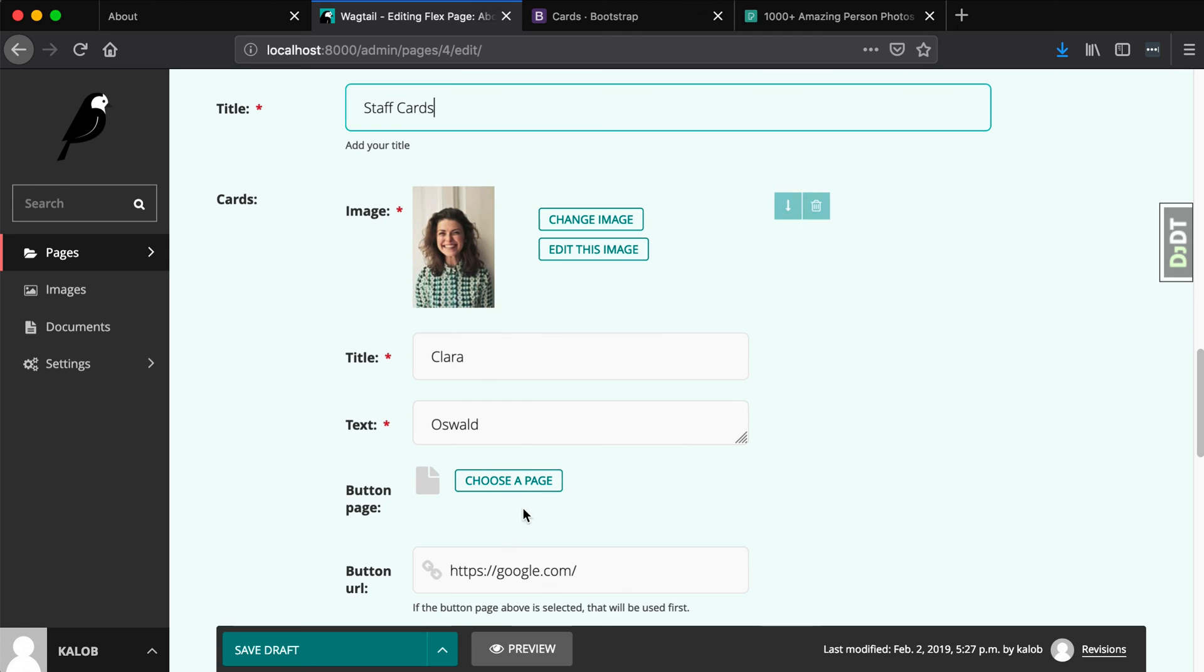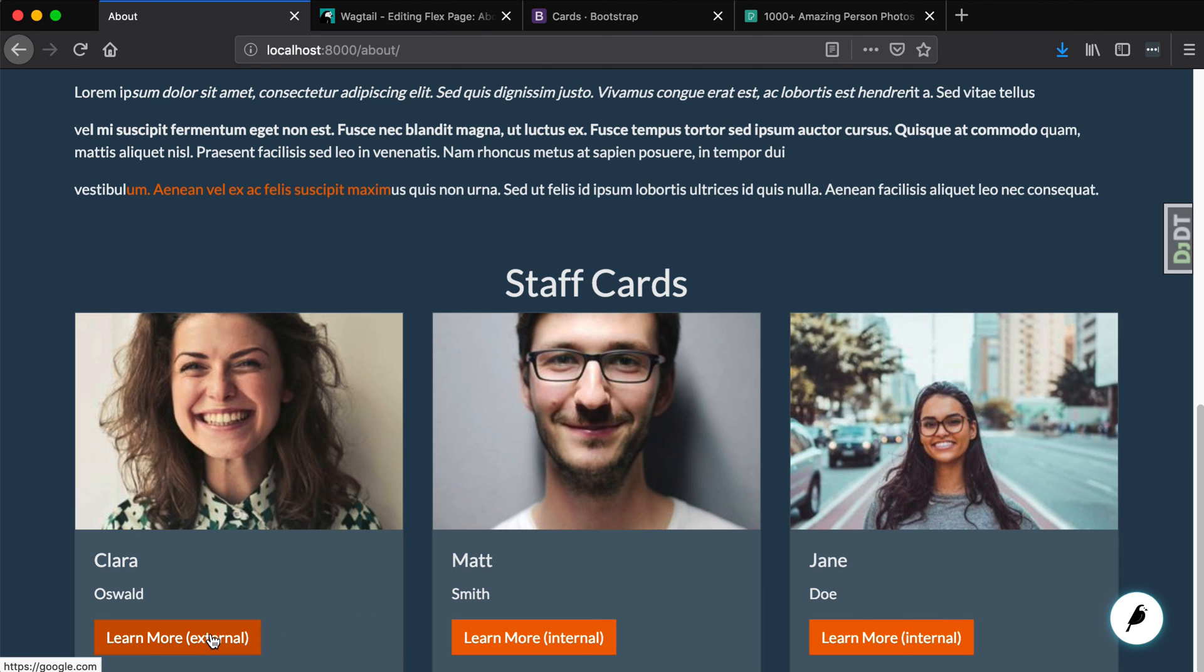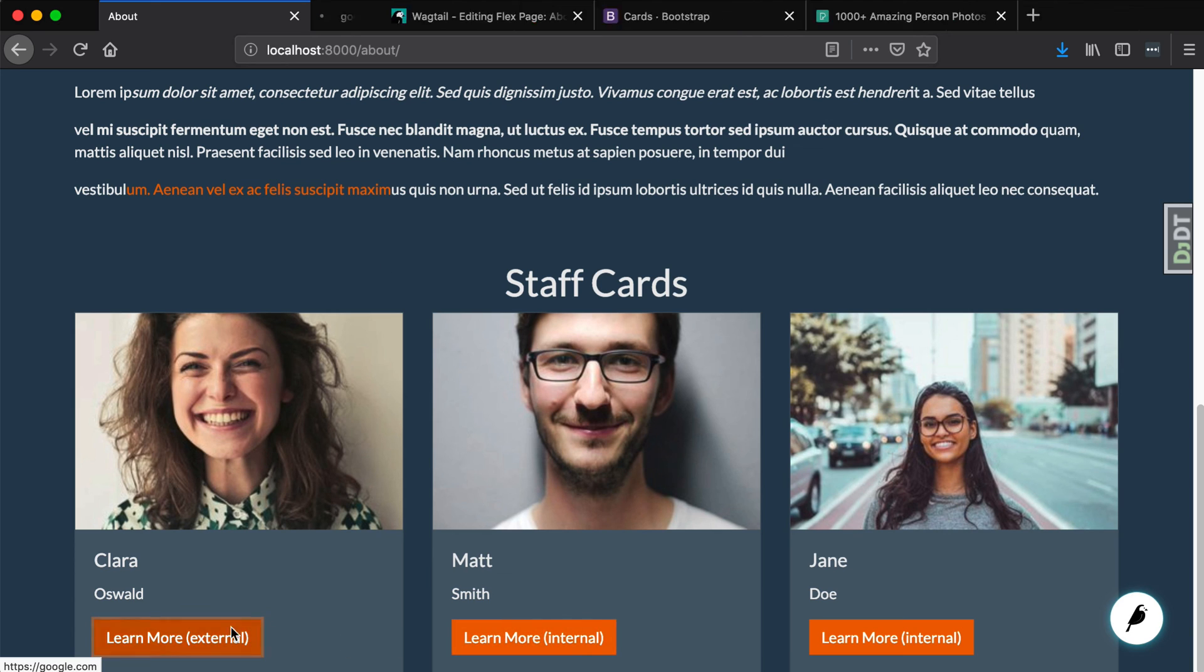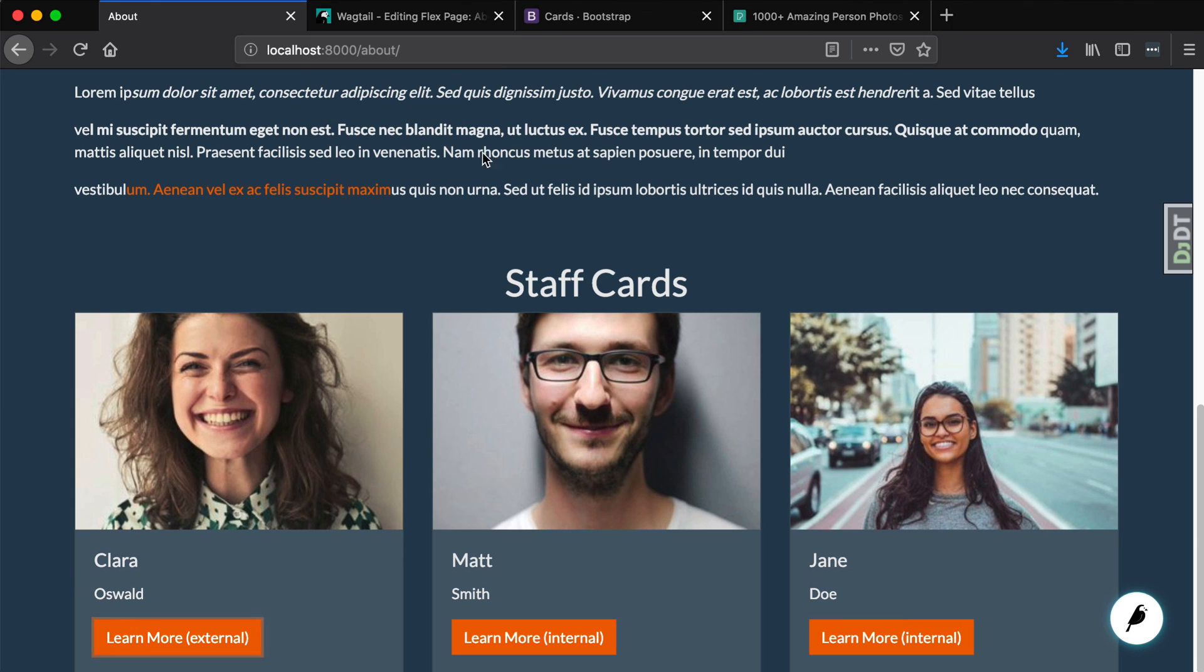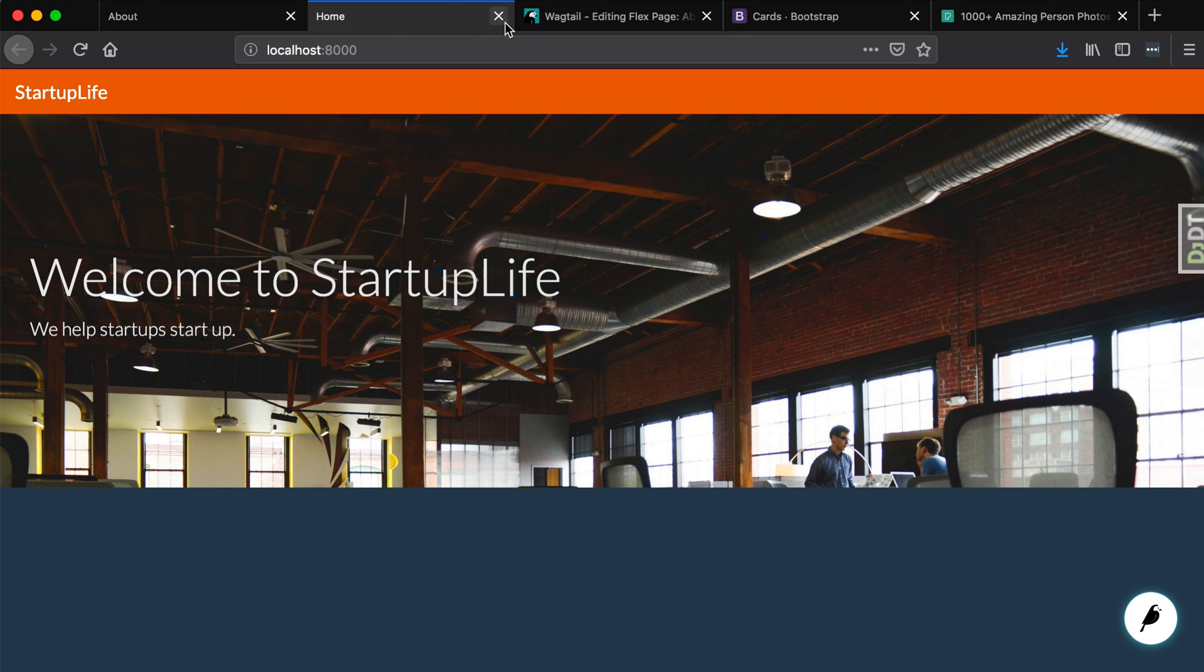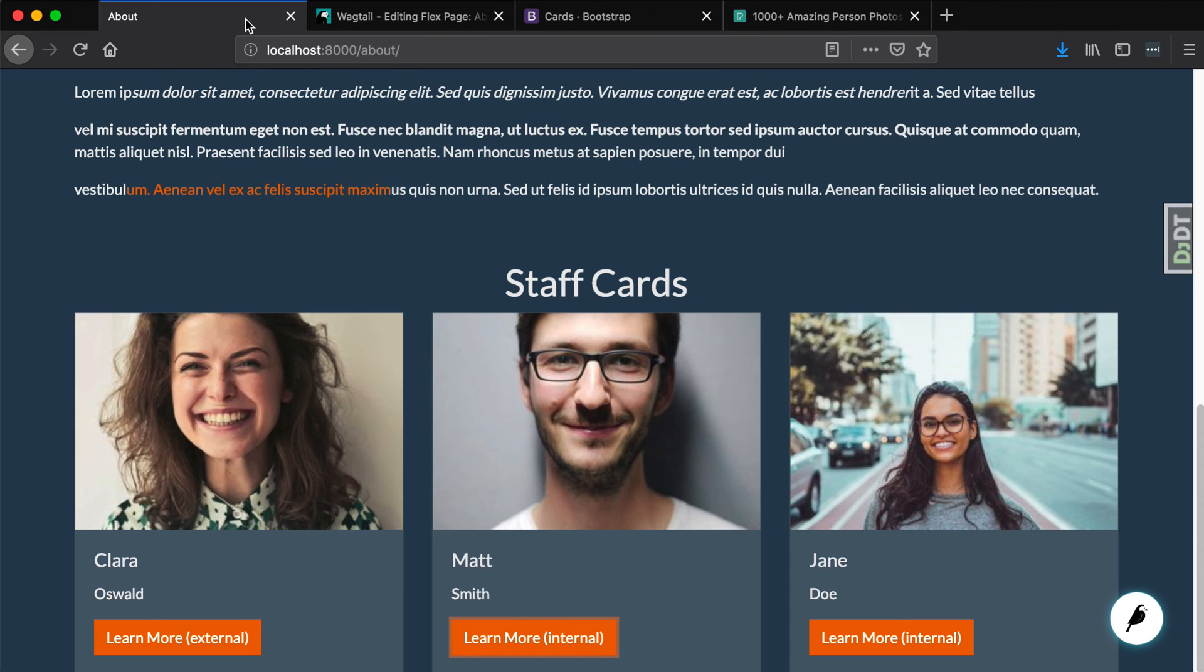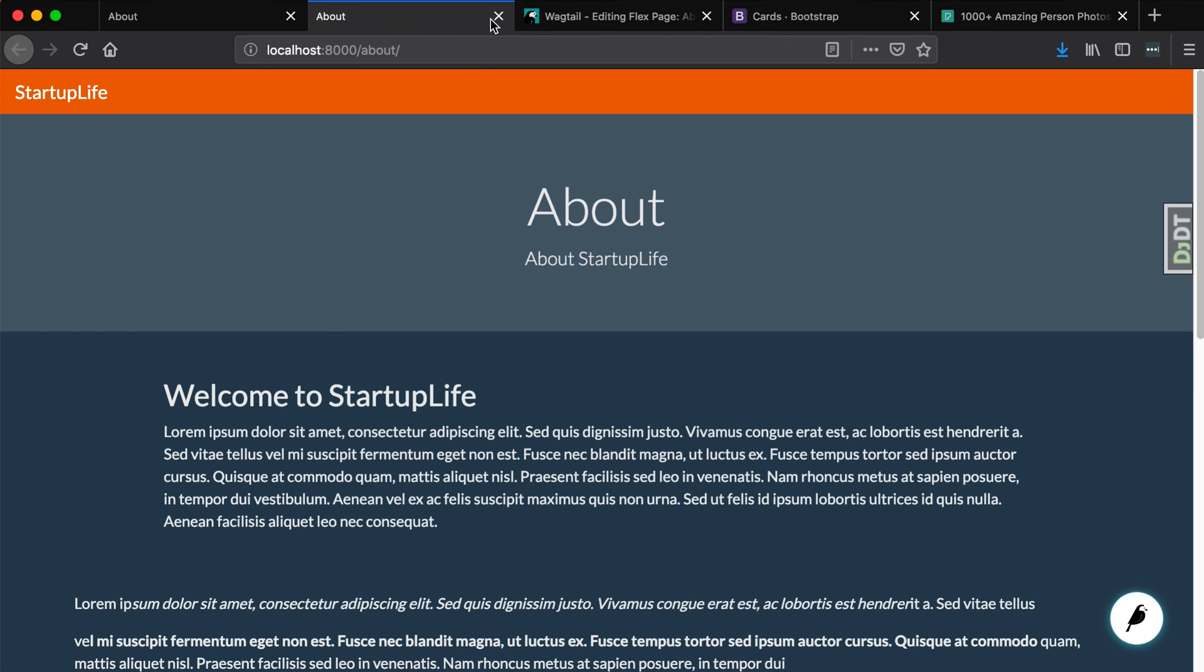And when I refresh that page, we're going to see different links. Learn more external, you can see at that bottom left, I hope you can see that says google.com. In fact, let's just open it to really show you goes to Google. This one is an internal URL. So this one is supposed to go to homepage. In fact, it did go to homepage, perfect. And this one is an internal URL. And this is going to go to the about page. And that's exactly where it brought us to.